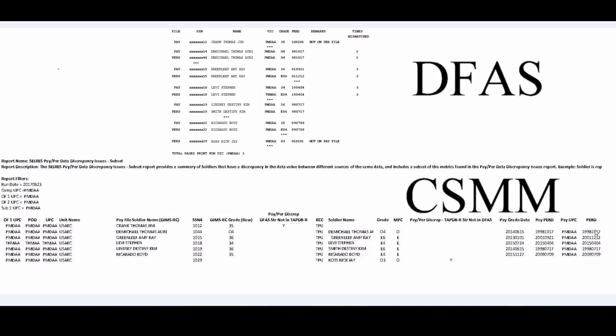And just in case you're wondering, what is this pay per discrepancy DFAS not in TabDVR? Well, that means they're not in TabDVR. They are not in RLAS. And then you have pay per discrepancy TabDVR strength not in DFAS. That means they are not in pay.